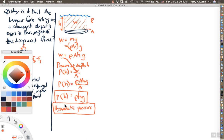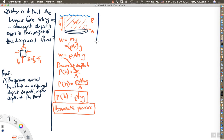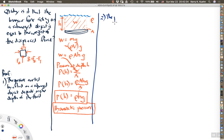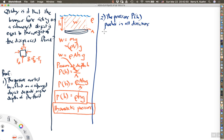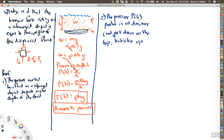Anytime you have an object submerged in a fluid at some depth h, you can find the pressure at that depth. That's step one. Step two is that the pressure P(h) pushes in all directions — not just down on the top, but also up on the bottom.